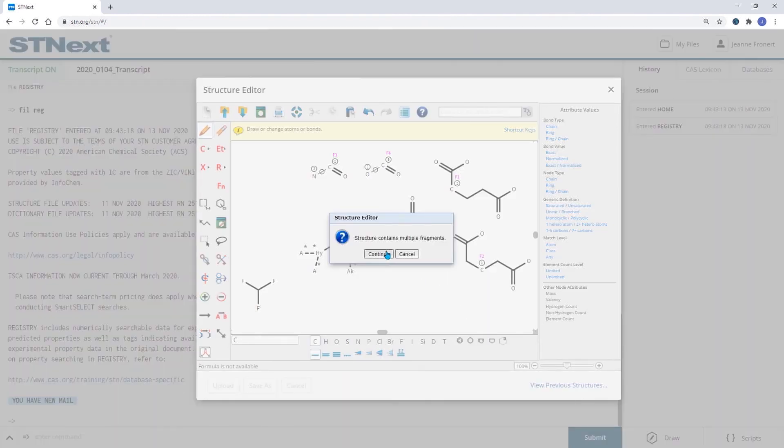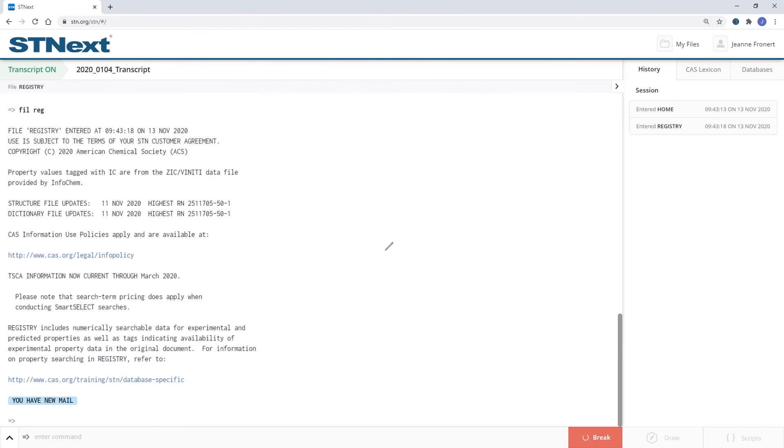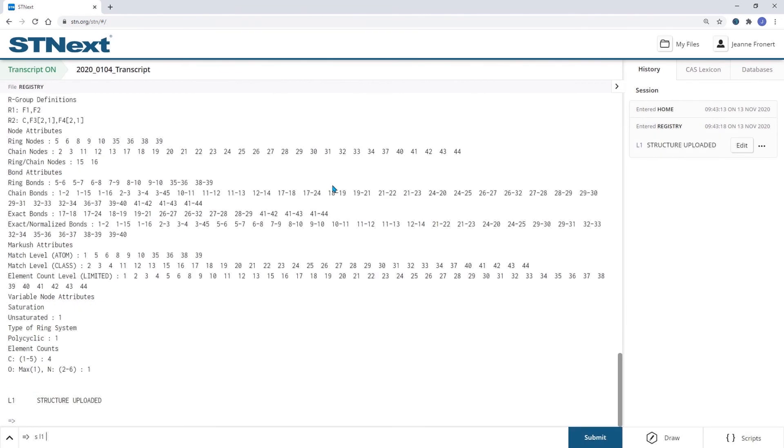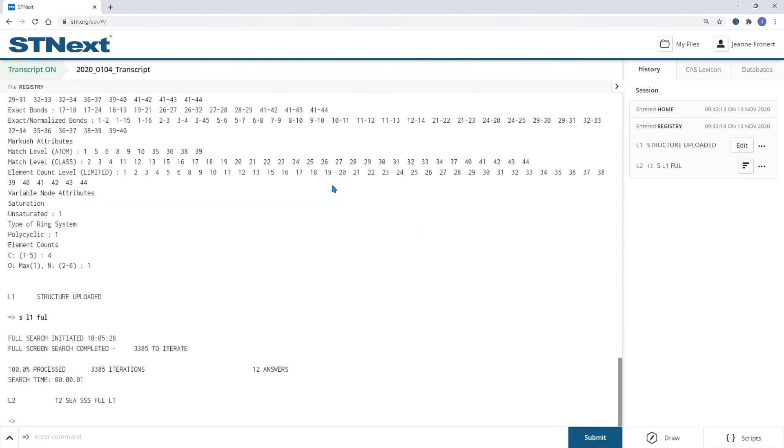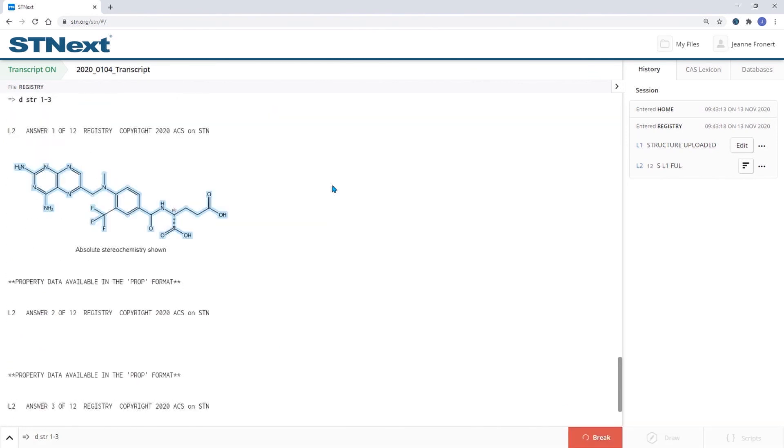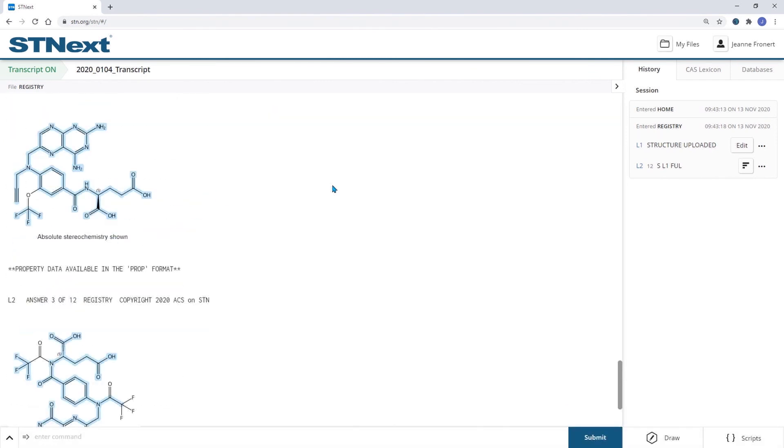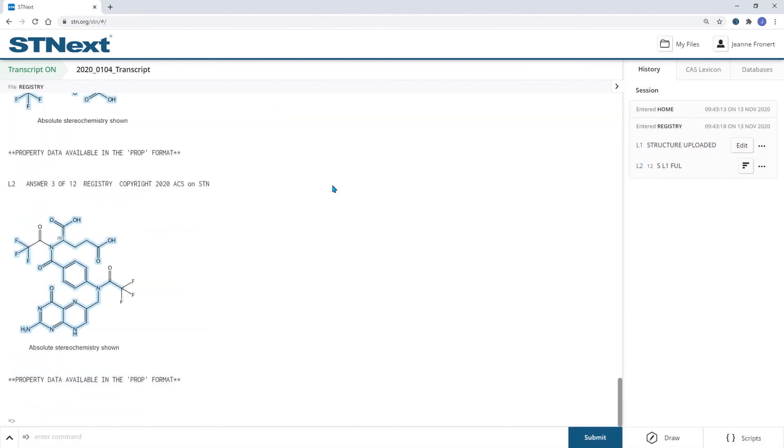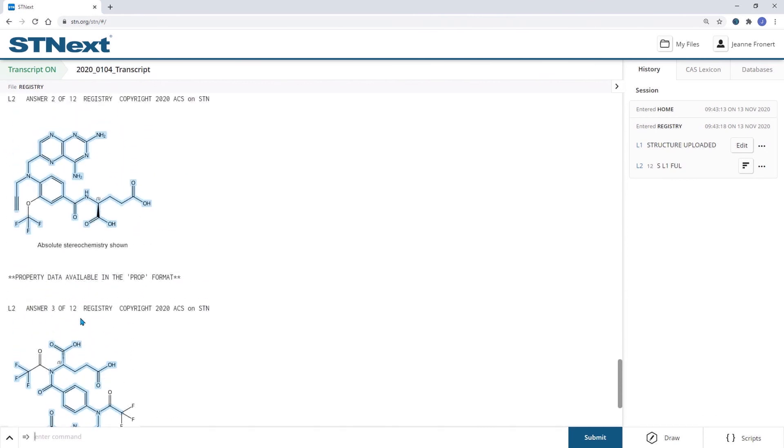What you won't find are substances where this fragment is in another component.